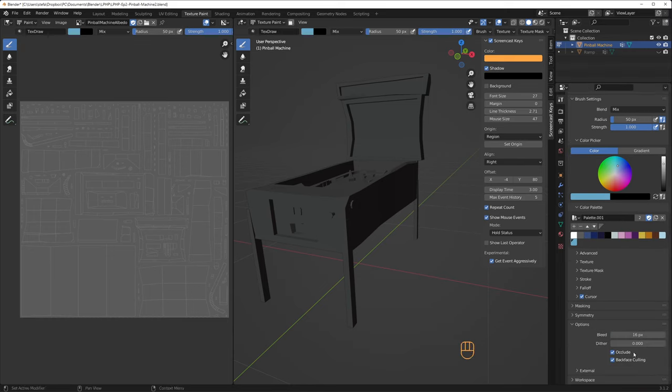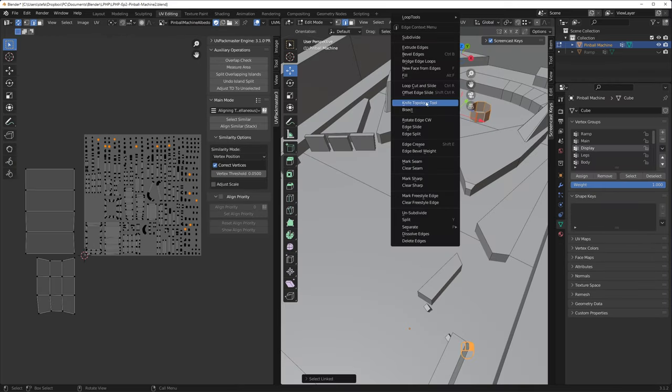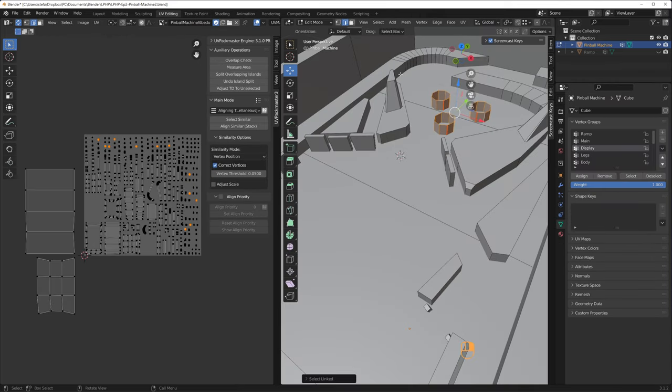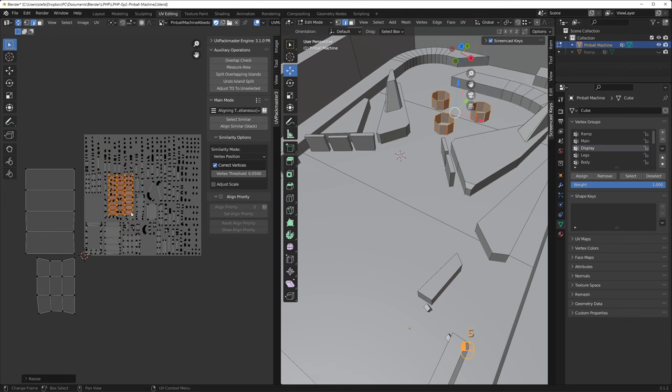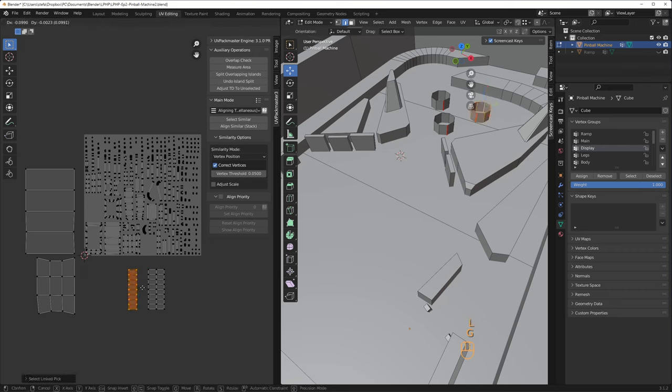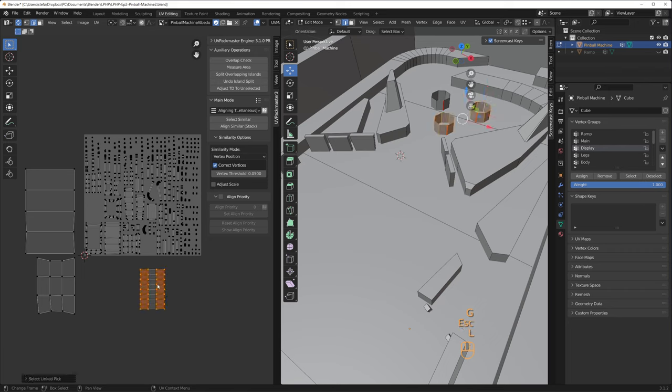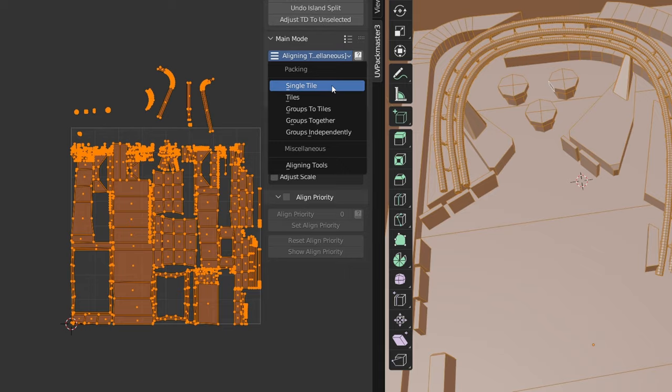I decided to overlap some of the UVs for the legs, the three cylindrical bumpers, and the top and bottom sides of some of the interiors. Again, UV Packmaster has a good feature for this, where you can change the main mode to aligning tools. You can select similar UV islands and click Align Similar – Stack to overlay the UV islands.